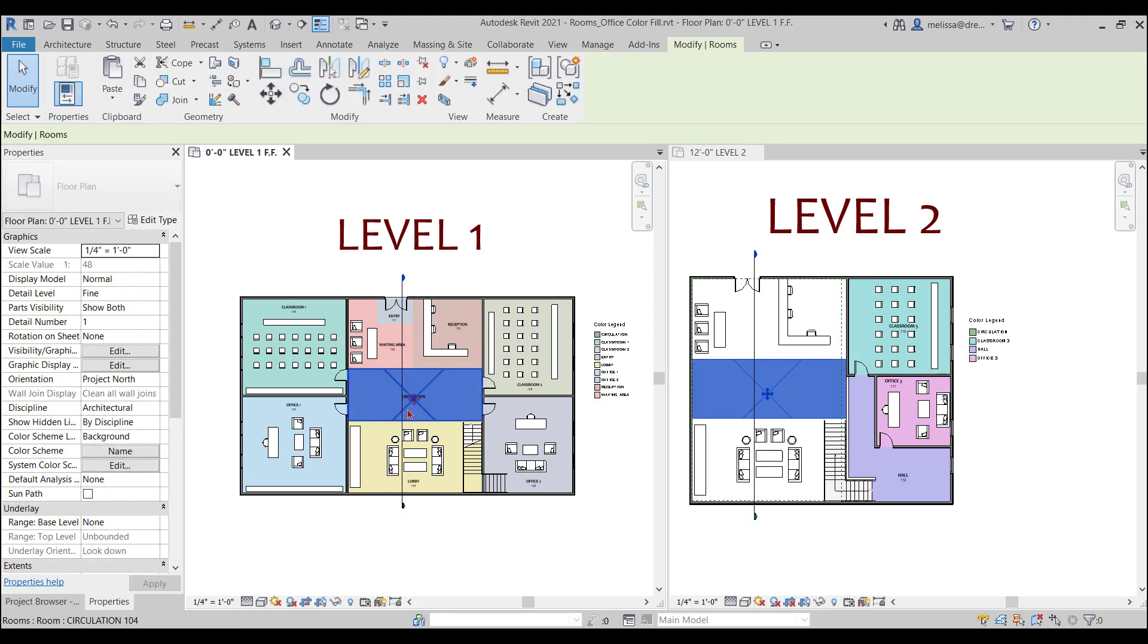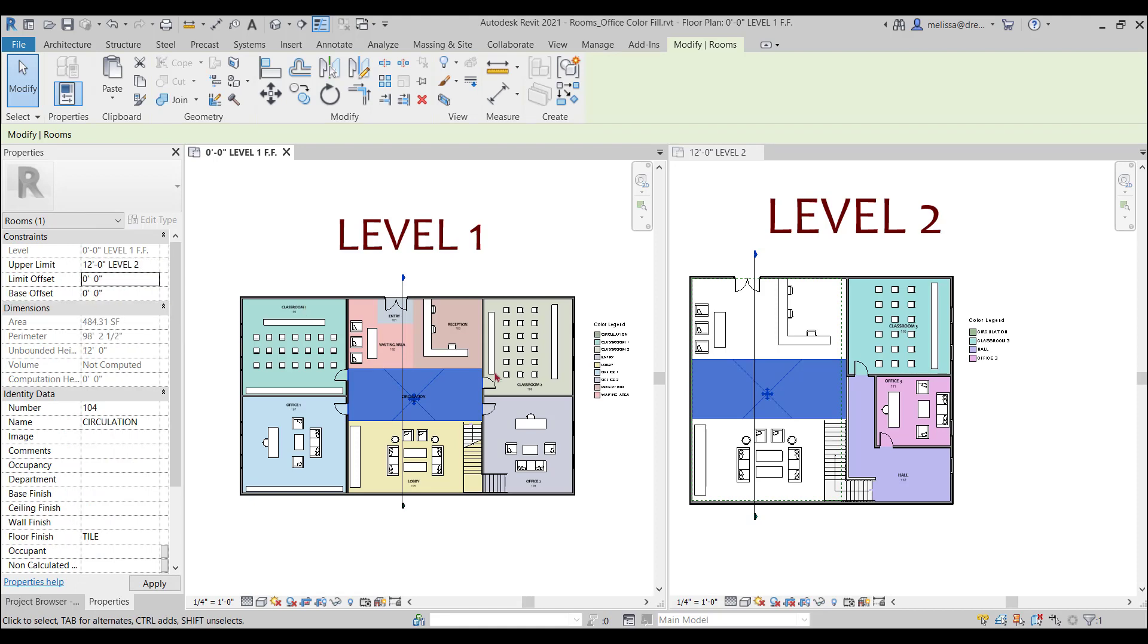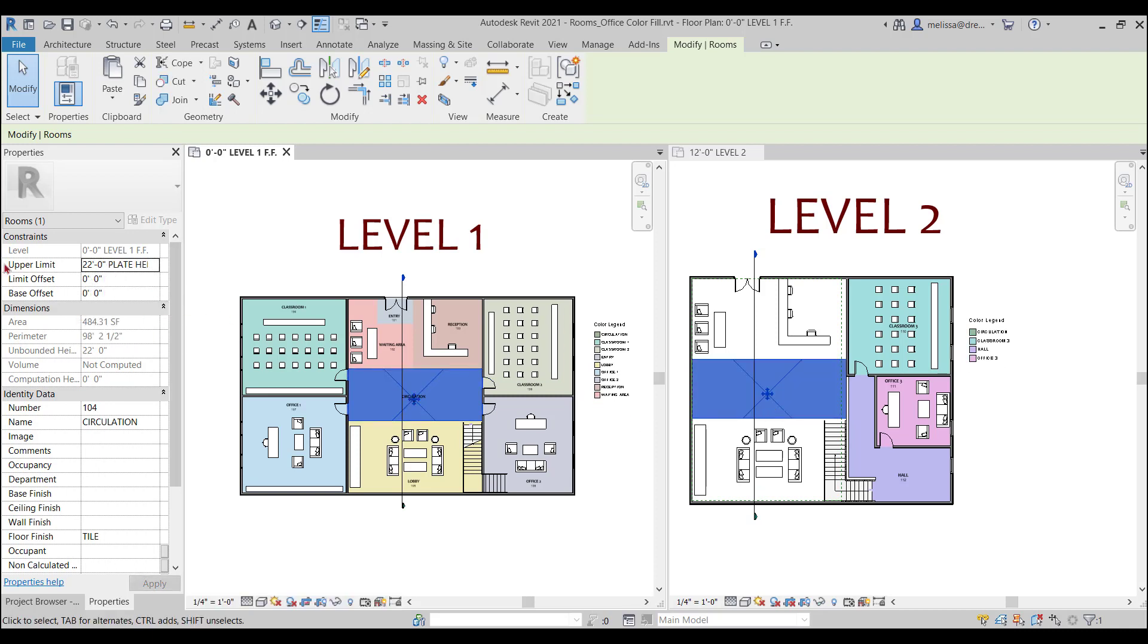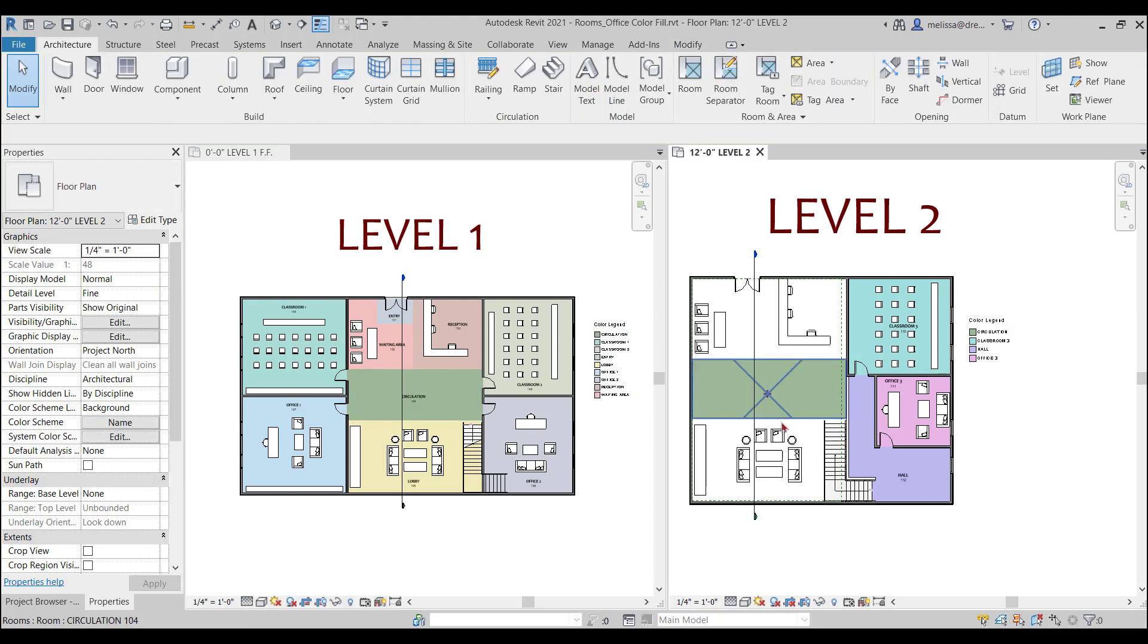Or you can change the level of the upper limit. I want to make this 22. You'll see when I change the constraints, it's automatically showing up here on my second level and the color fill is also showing up.